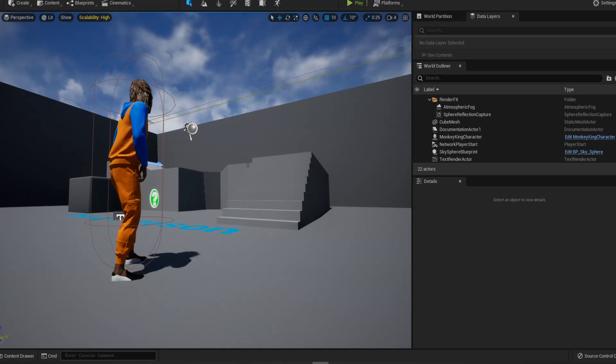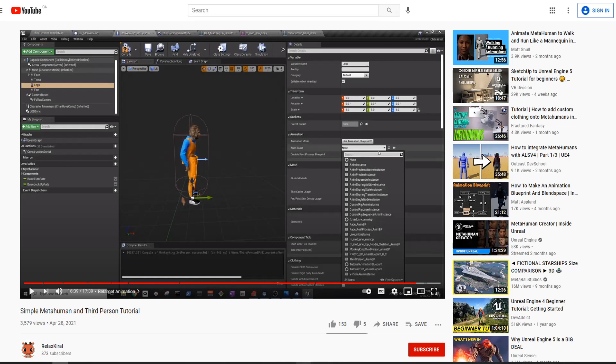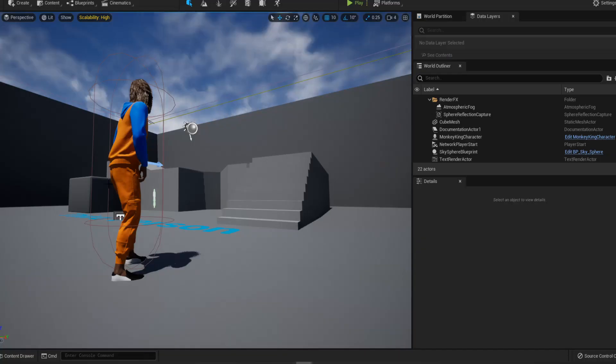So the project I'm having right now is the previous video I have on the simple MetaHuman and third-person tutorial. Basically, I just redo the whole thing on Unreal Engine 5. I'll briefly explain how to do it. You can go watch this video too and go through it in detail. But basically, this project is the version of that result.